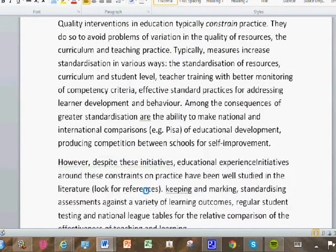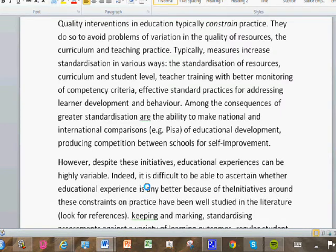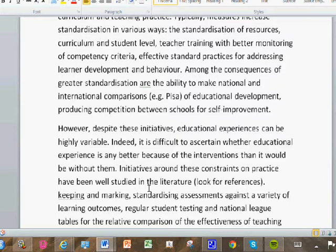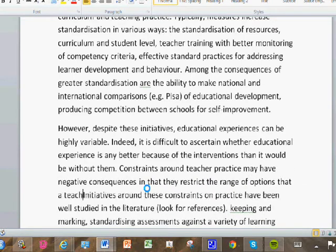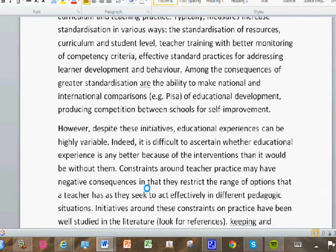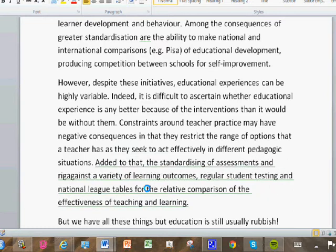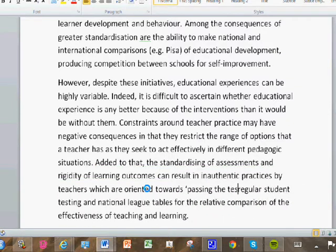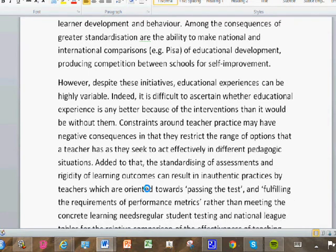However, despite these initiatives, educational experience can be highly variable. Indeed, it's difficult to ascertain whether educational experience is any better because of the interventions than it would be without them. It's almost as if I've created a new paragraph that leads into the paragraph I initially started writing, which was about variation. Constraints around teacher practice may have negative consequences in the way they restrict the range of options that the teacher has as they seek to act effectively in teaching and learning situations. Added to that, the standardising of assessments and rigidity of learning outcomes can result in inauthentic practices by teachers which are oriented towards passing the test and fulfilling the requirements of performance metrics rather than the concrete learning needs of individual learners.